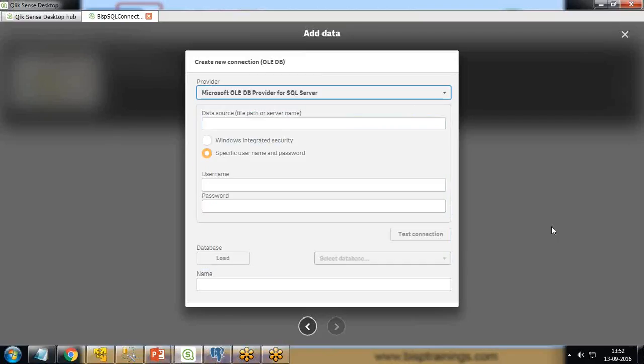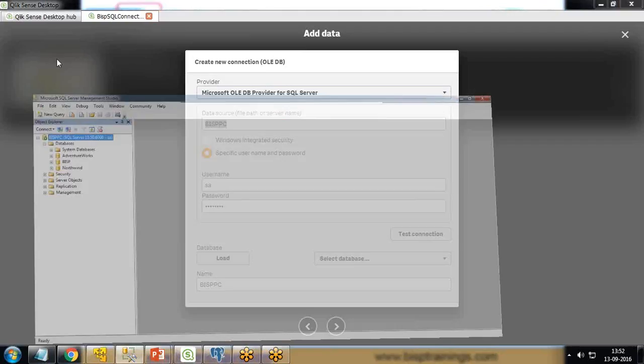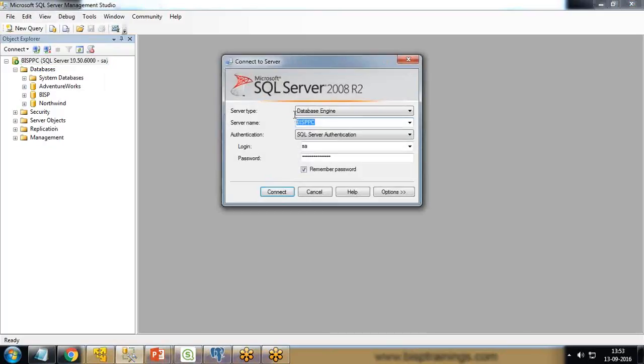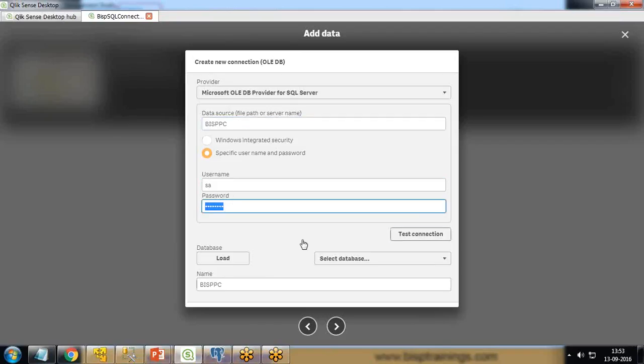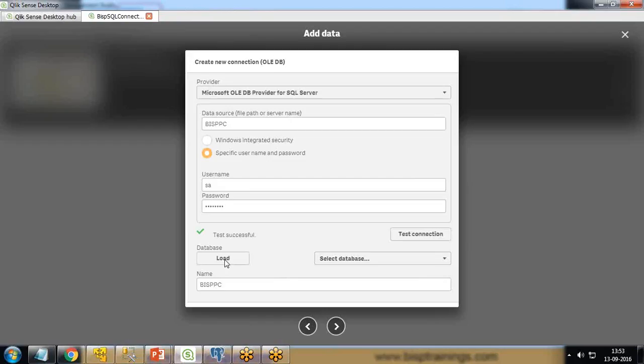I go with the first one. Then I provide the data source name. My data source is BISPPC - that's my server name. I provide the credentials, the login credentials for this server. I've provided the credentials - BISPPC username and password. Click on test connection. It will test if the connection is successfully established, and I got a message: test successful.